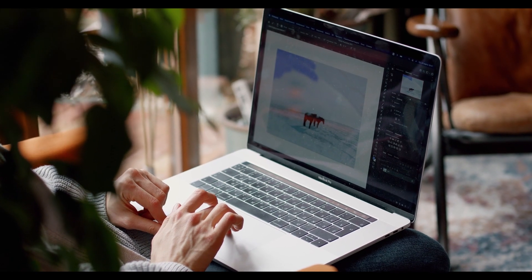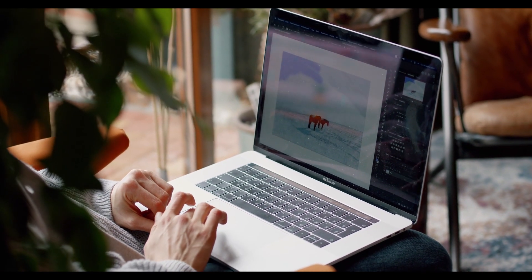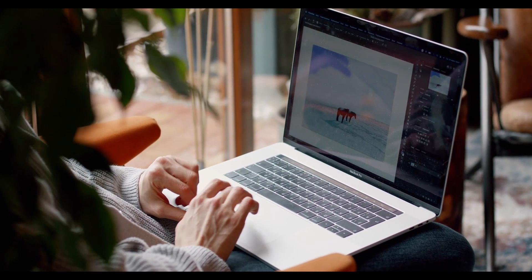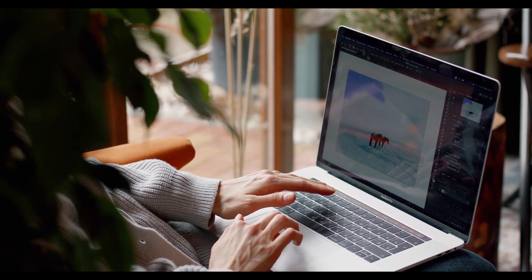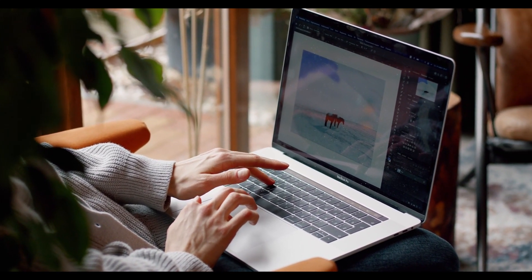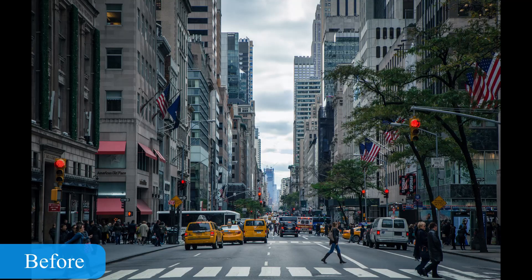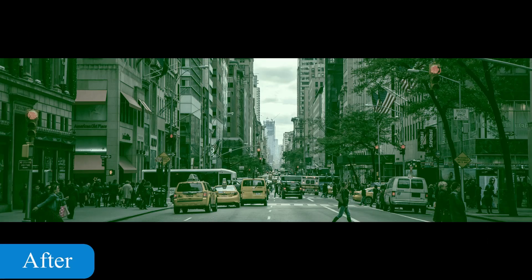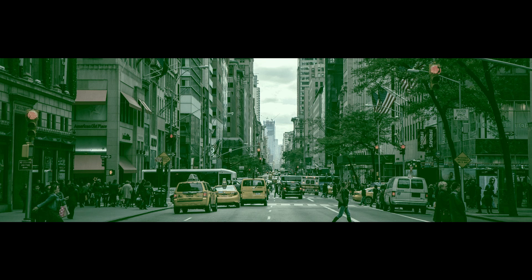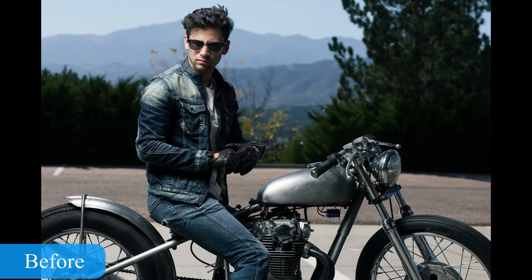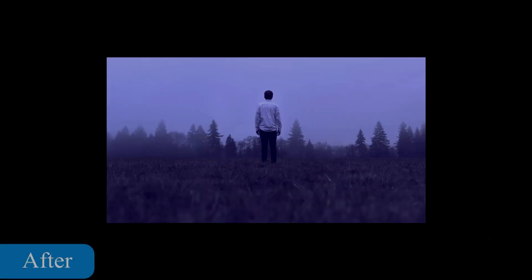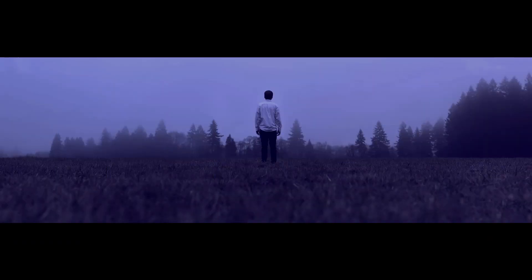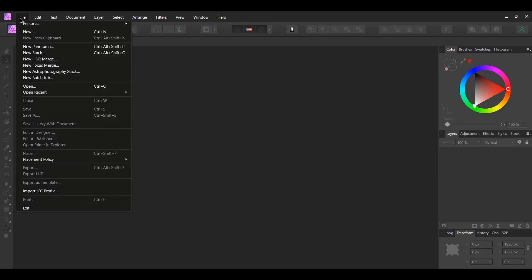When color grading, things such as the contrast, saturation, color, and other attributes of an image are enhanced to achieve a certain look. We'll create color grading looks from the Matrix, the popular orange and teal look, and a horror look. We'll first create the Matrix look.